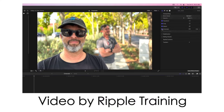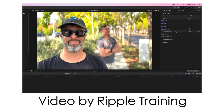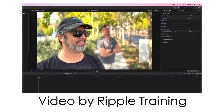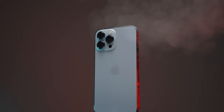By the way, the latest version of Final Cut Pro supports Cinematic Mode and you can set the focus and choose the f-stop directly in Final Cut. However, I use a lot of plugins which wouldn't work with the latest version, so I first tweak the videos on my iPhone 13 Pro Max and then transfer the files to my computer.